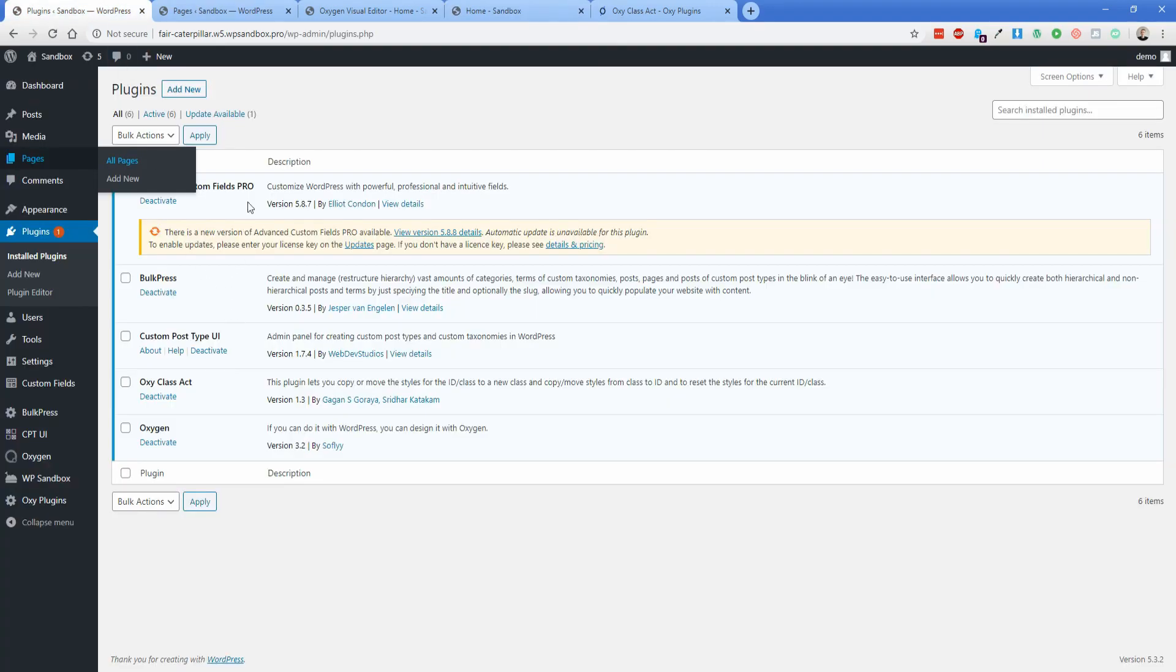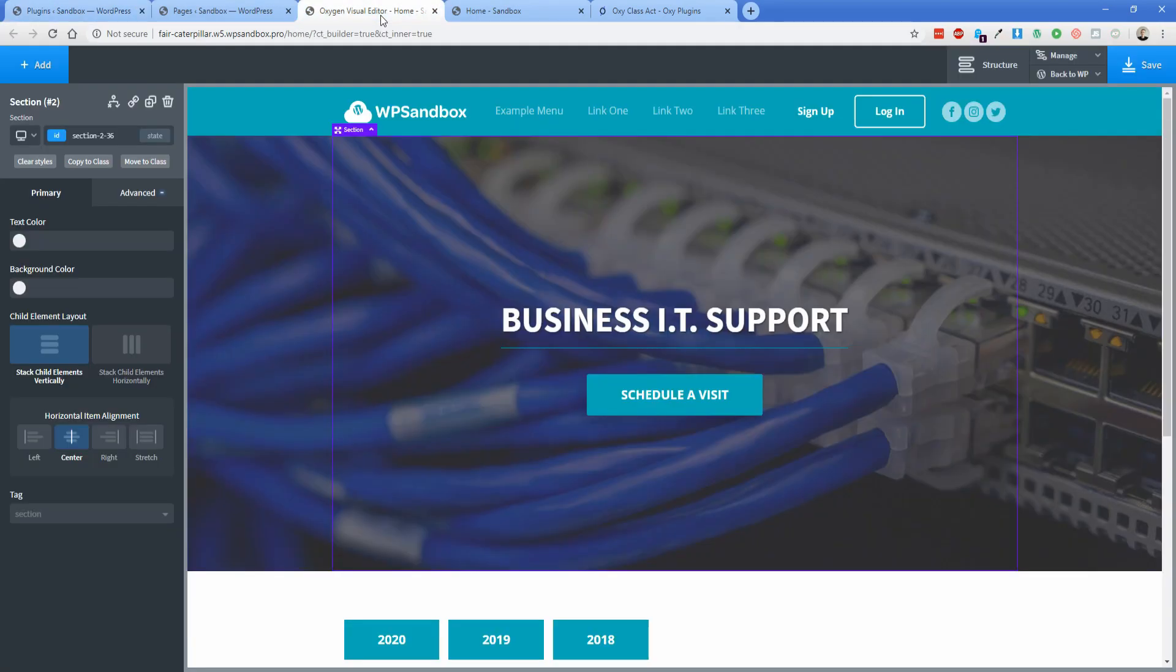So in the backend, it's extremely simple to set up. All you have to do is install the plugin, put in your license, and then when you get to the Oxygen visual editor, you'll notice there's a couple new buttons here.